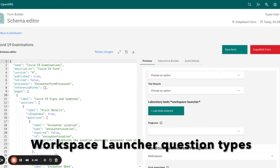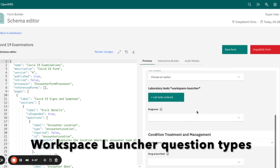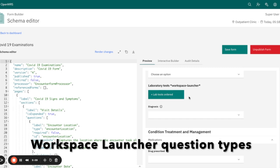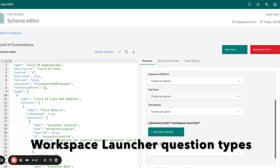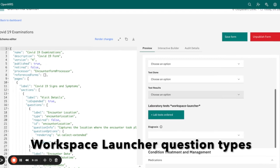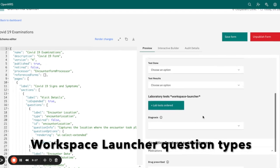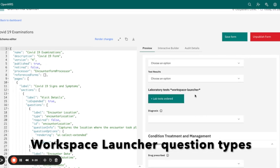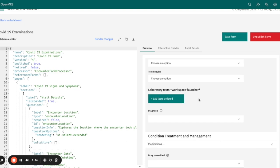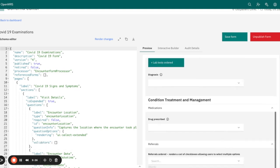We also have the workspace launcher. This feature allows you to launch your workspace from within the form. We will not be able to demonstrate it from the form builder — it is used when you go to the workspace itself or as you are filling your form in your workflow. When you have this workspace launcher, it basically opens the orders workspace for you.